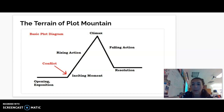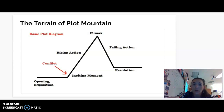As we go down the mountain, we have falling actions — things that occur because of the highest point — and then our resolution: how did our characters grow? As you can see, we've gained distance between where we started at the opening of the exposition and where we end up at the resolution.